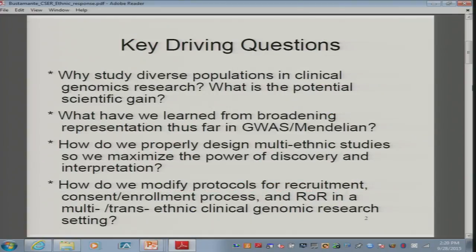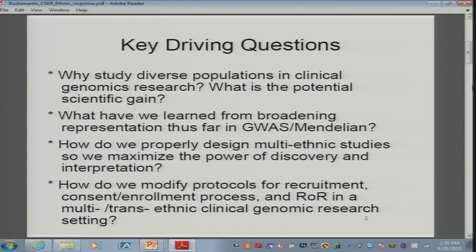Let's start with the second slide on key driving questions. As I think about this going forward, I think we need to ask a very fundamental question: why study diverse populations in the clinical genomics setting? What are the potential scientific gains that we hope to realize here? As a way of setting this up, I thought about what we've learned from broadening representation in GWAS and Mendelian disorders and a little bit about what we're seeing as part of ClinGen.